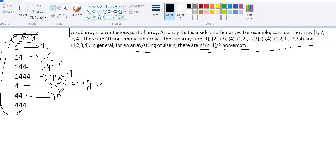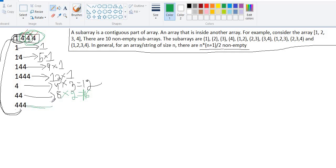For subarray [4, 4], the sum is 4+4 = 8 and there are two occurrences, so the score is 8 × 2 = 16. For subarray [4, 4, 4], there is only one occurrence, so the sum is 12 and the score is 12 × 1 = 12.